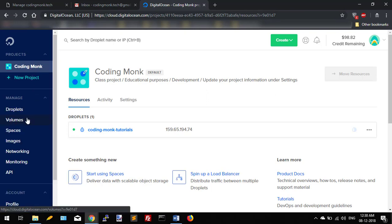From here you can create droplets, volumes, spaces, images, network, and monitoring related stuff. You can also manage your droplets project-wise. You can do it from here. For example, I have my default project Coding Monk. You can also change account related settings from here.